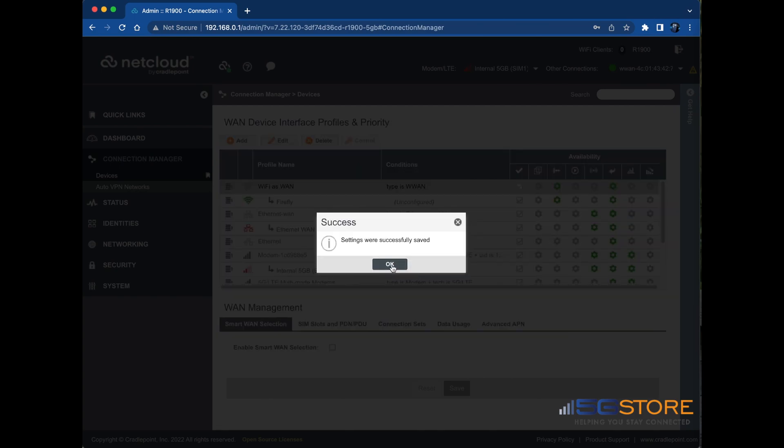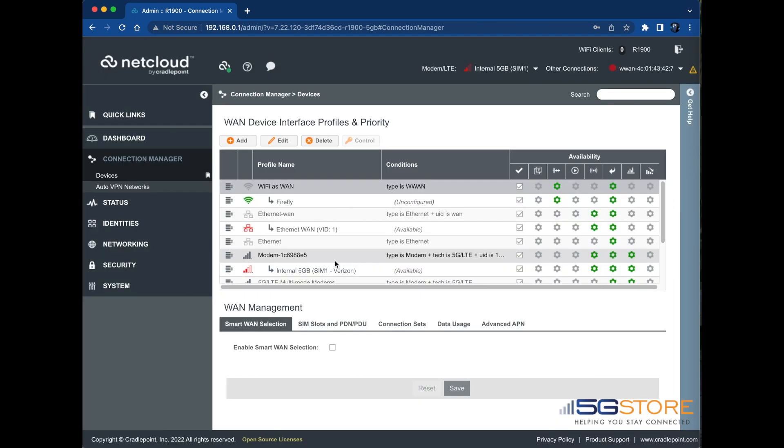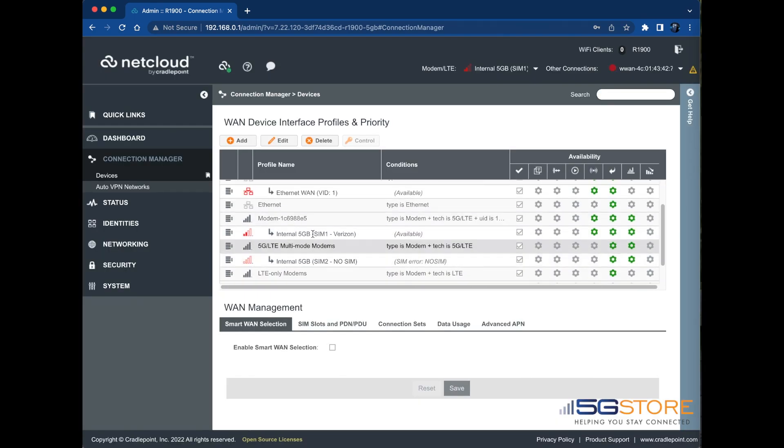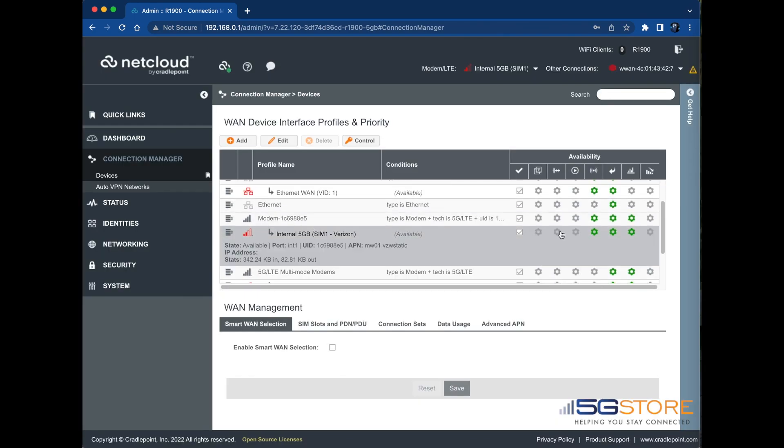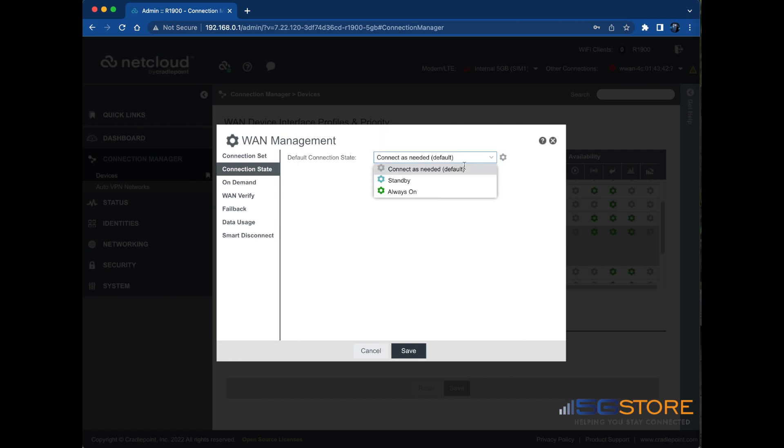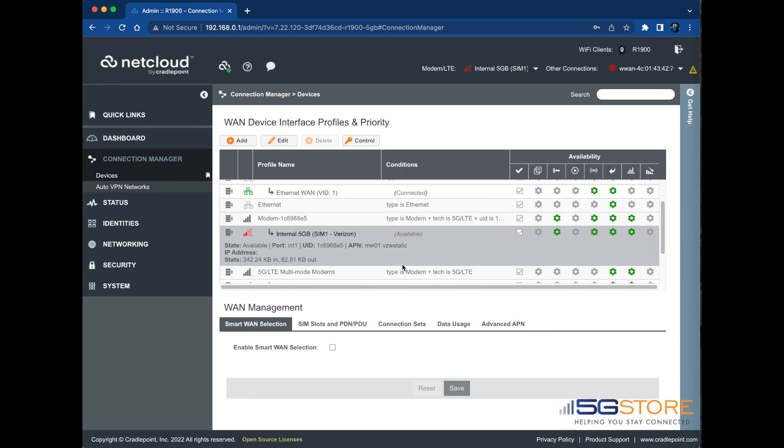Locate the cellular connection next and do the same. Set the connection state to Always On and click Save. Then click OK.